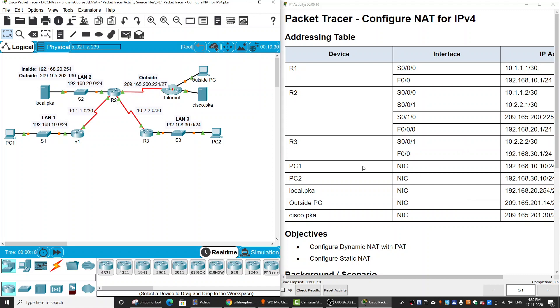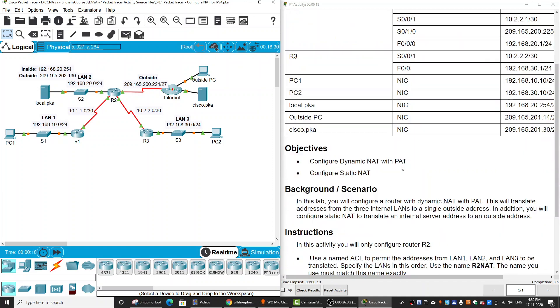Hi, in this Packet Tracer we will configure NAT for IPv4 or Network Address Translation. This is our topology.